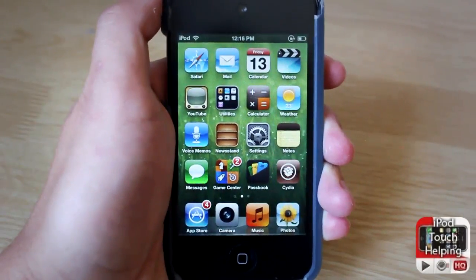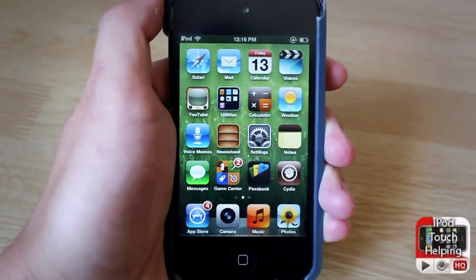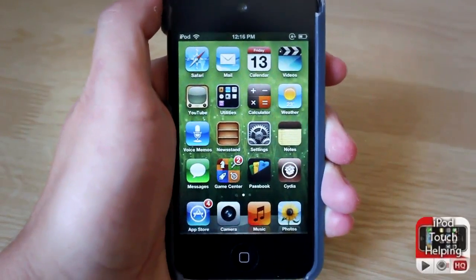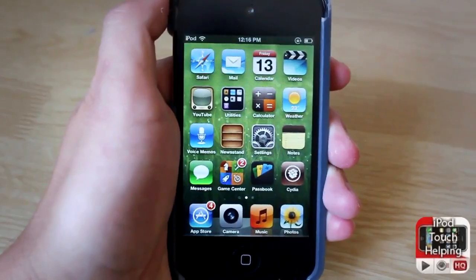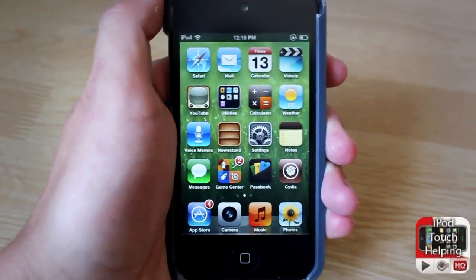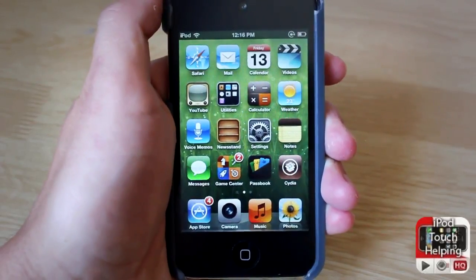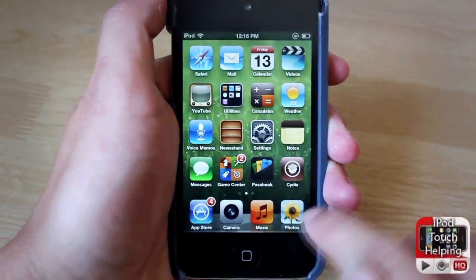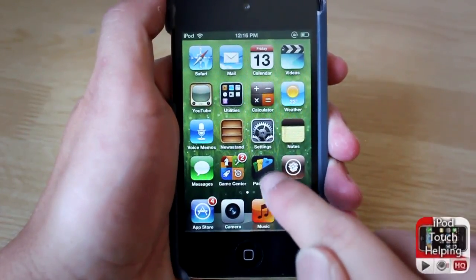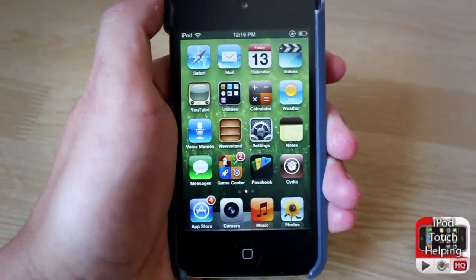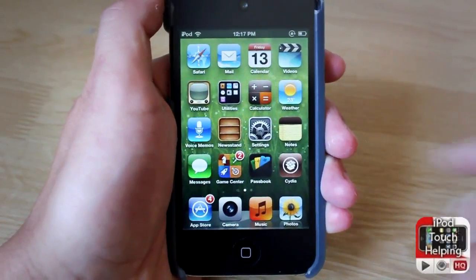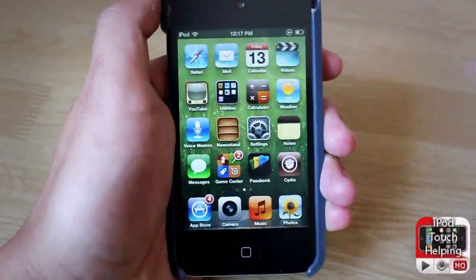Hey, what's up guys, iPod Touch Helping here. In today's video I'm going to be showing you guys how to get the iOS 6 look and feel on your iPod touch, iPhone, or iPad running on iOS 5. Right now I'm on 5.1.1, but it kind of looks like I'm running on iOS 6. I've got the Passbook application which is on iOS 6, but unfortunately it doesn't work — it's more of just to get the look and feel and the appearance.